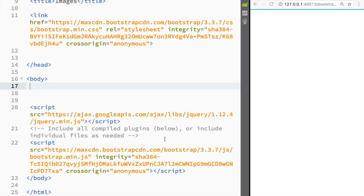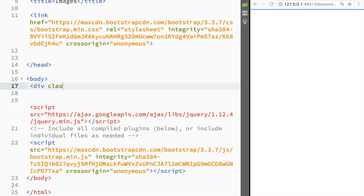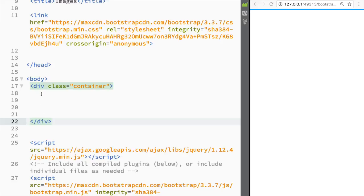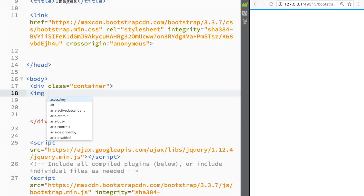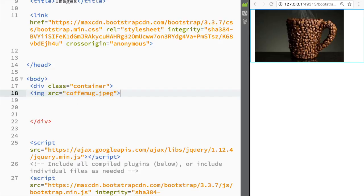Welcome to this Bootstrap tutorial. In this video we're going to talk about how to work with images in Bootstrap. The first thing we do is add a class with a value of container, then place an image here. The source of the image is going to be a coffee mug JPEG, and you can see the coffee mug displayed.